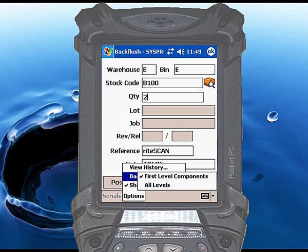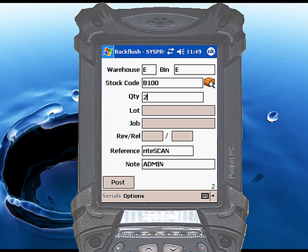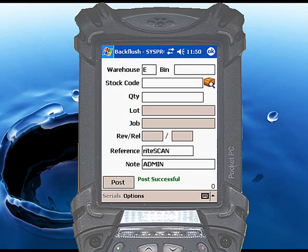You can set a default choice for this option using the RightScan administration tool. Touch post to complete the transaction. When the post successful message appears, the finished items have been received into inventory and the appropriate materials and standard labor have been issued. You should also review the RightScan administration tool for other settings that impact the backflush function.